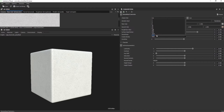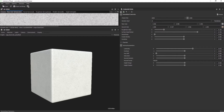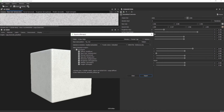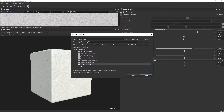Then I'm going to choose the resolution here. I'll choose 2K, and with Export Bitmaps I'm going to choose which formats I need.